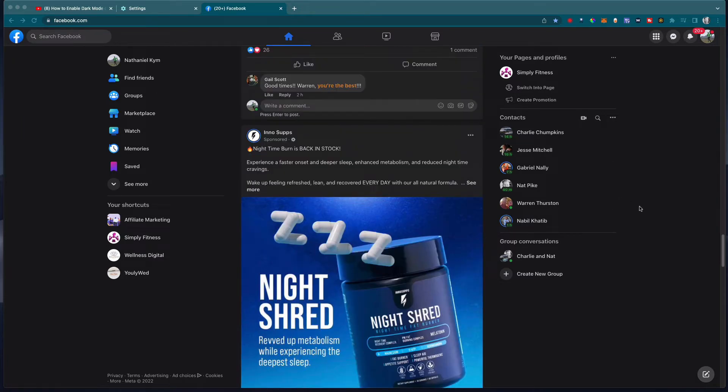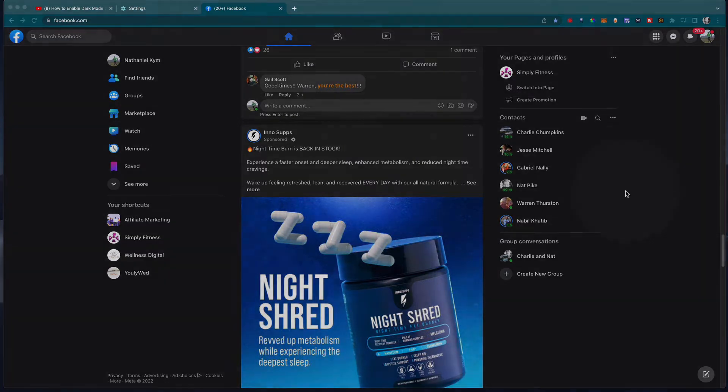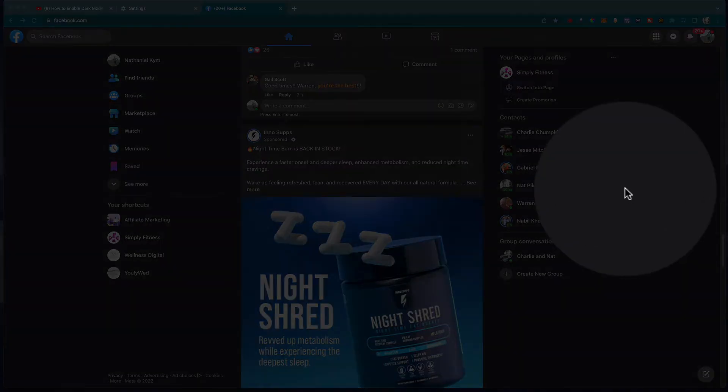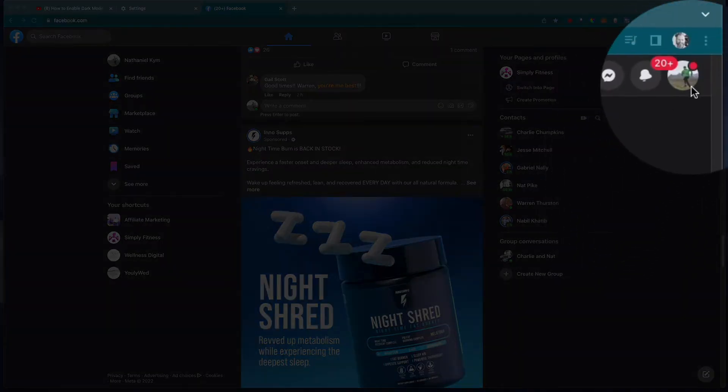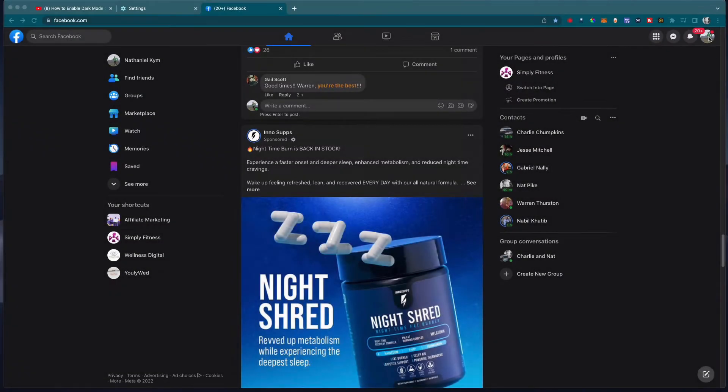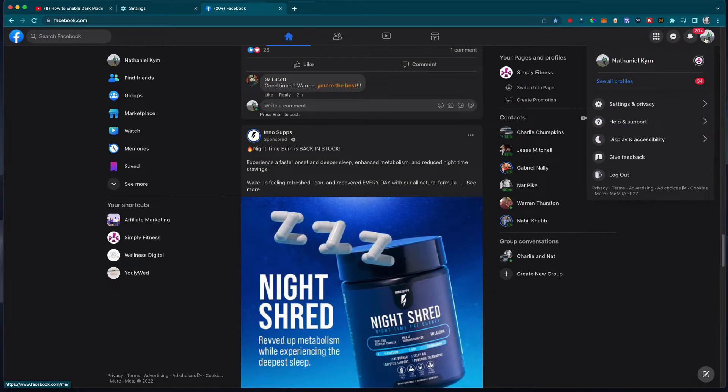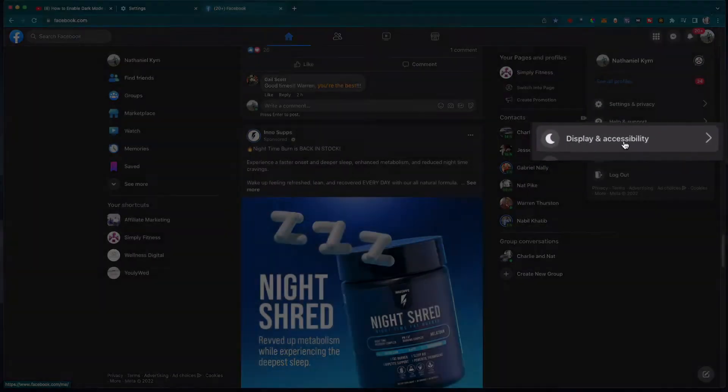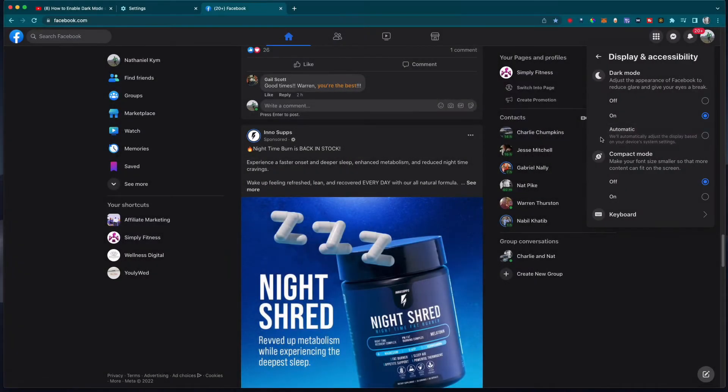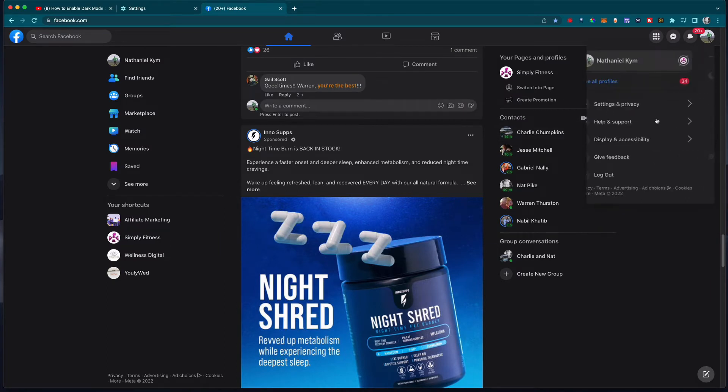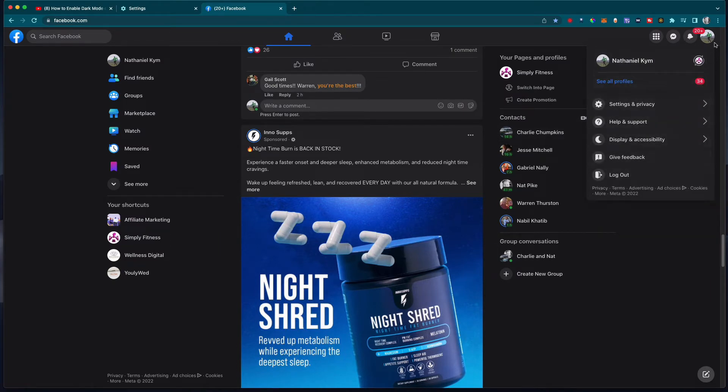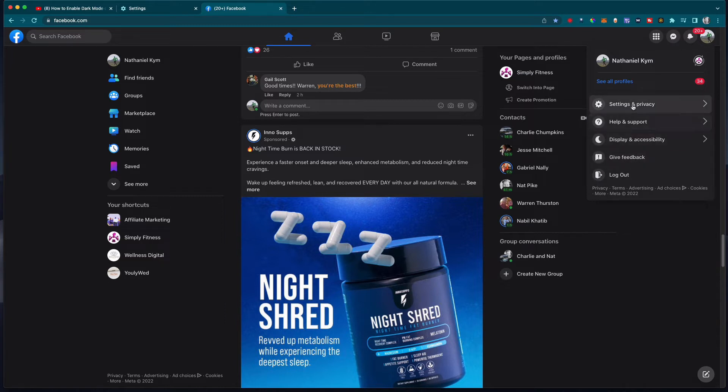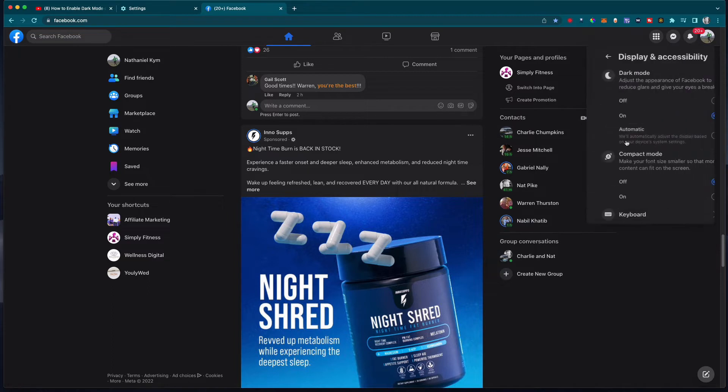All you need to do is log into Facebook and go to your profile picture in the top right corner. Click on that. What we're looking for is display and accessibility. It's now hidden in there. It used to be out here where you could just click and switch it on. It took me a couple of minutes to find this, so I thought I'd save you the trouble.